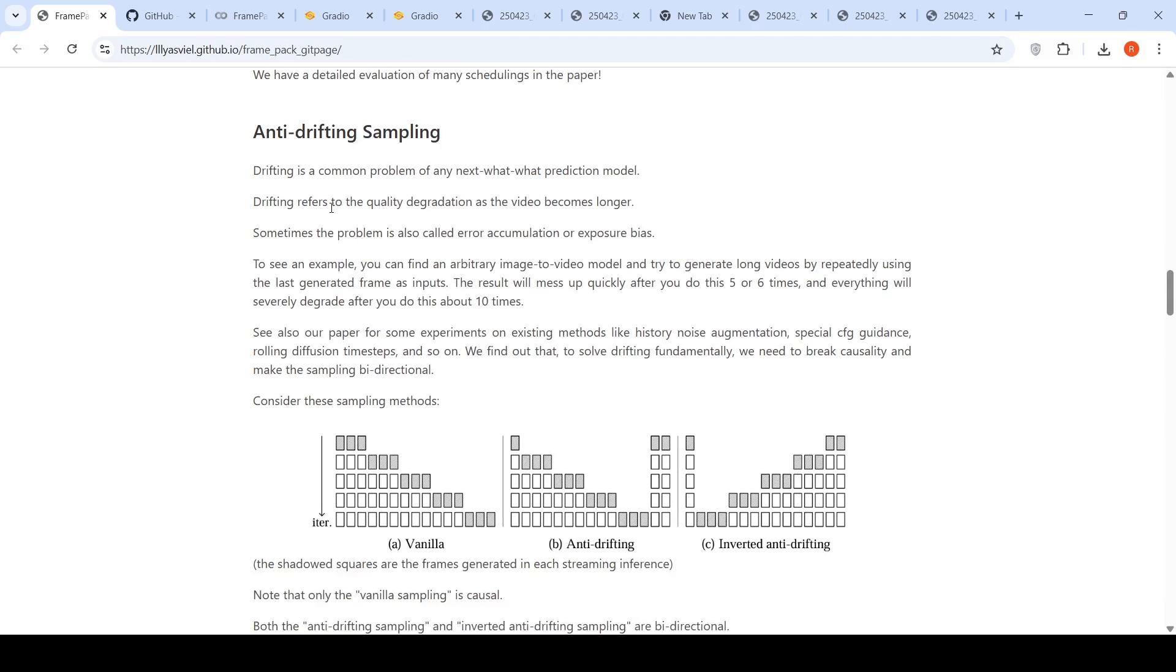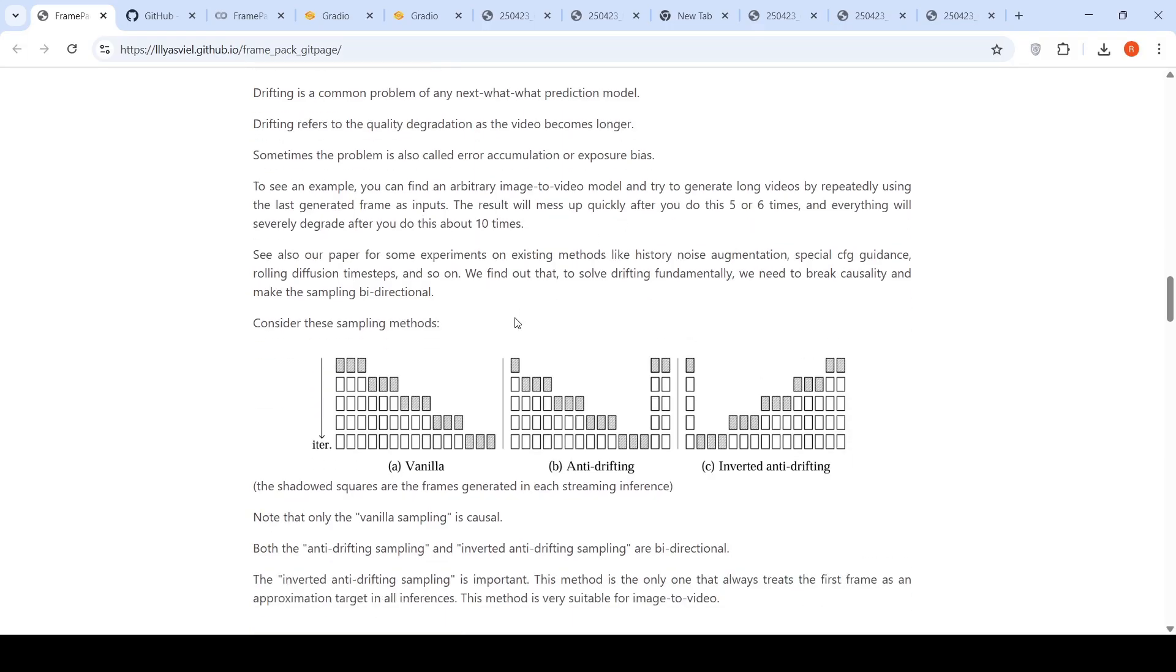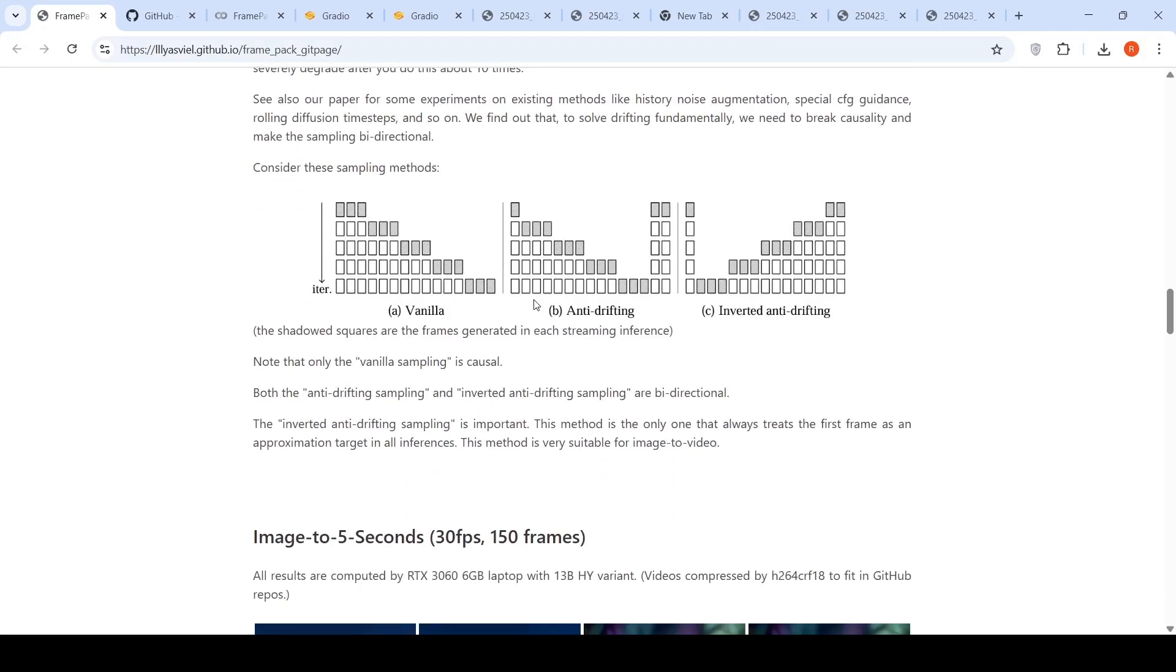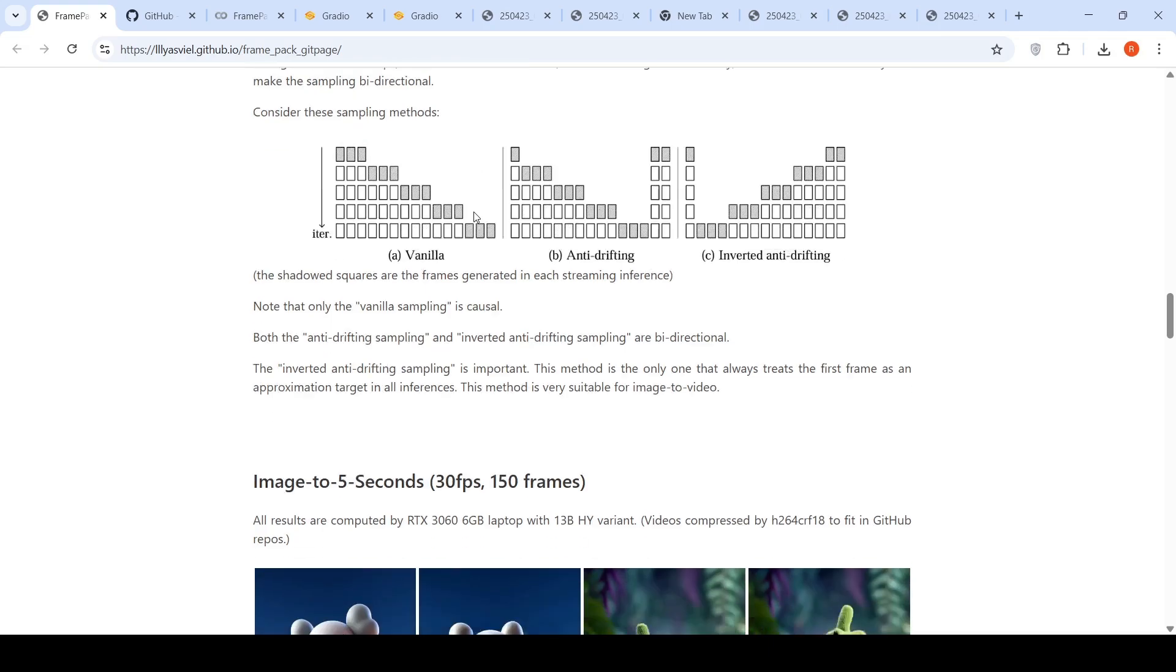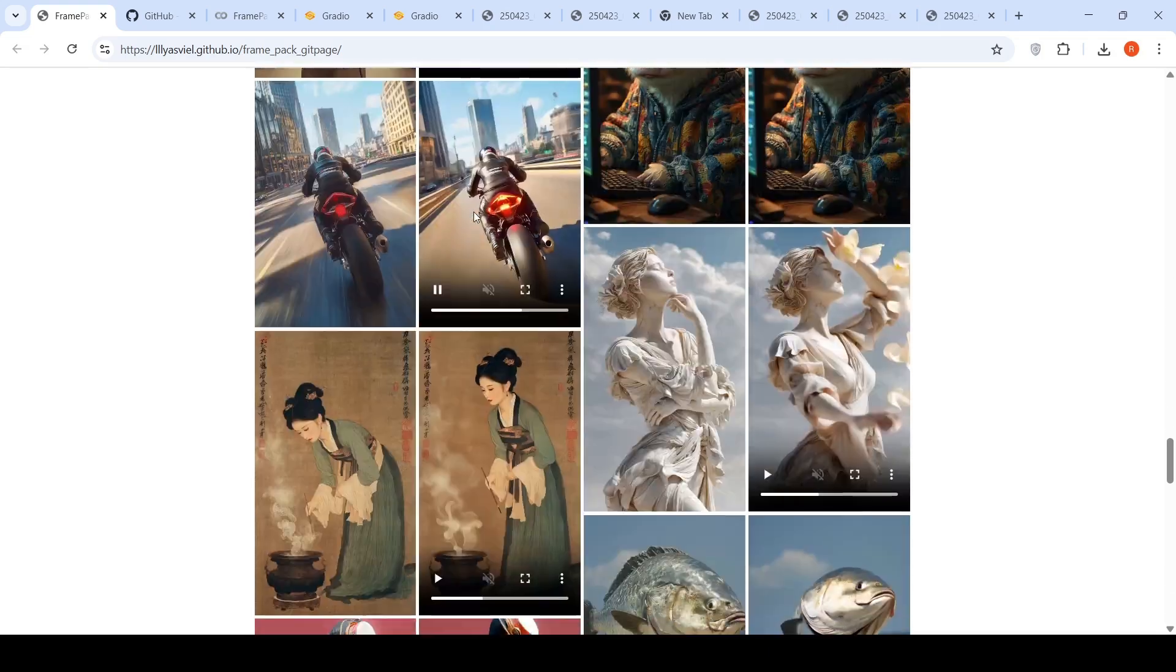So drifting can happen in next frame prediction model. Drifting refers to quality degradation as the video becomes longer. Sometimes the problem is also called error accumulation or exposure bias. So you can find an arbitrary image to video model and try to generate long videos by repeatedly using the last generated frame as inputs. The result will mess up quickly after 5 or 6 times and everything will severely degrade. So in their thing, they are doing something called anti-drifting sampling and inverted anti-drifting sampling to avoid this kind of drifting happening in the video to generate long videos. That is what they are saying. Further details are present in their paper.